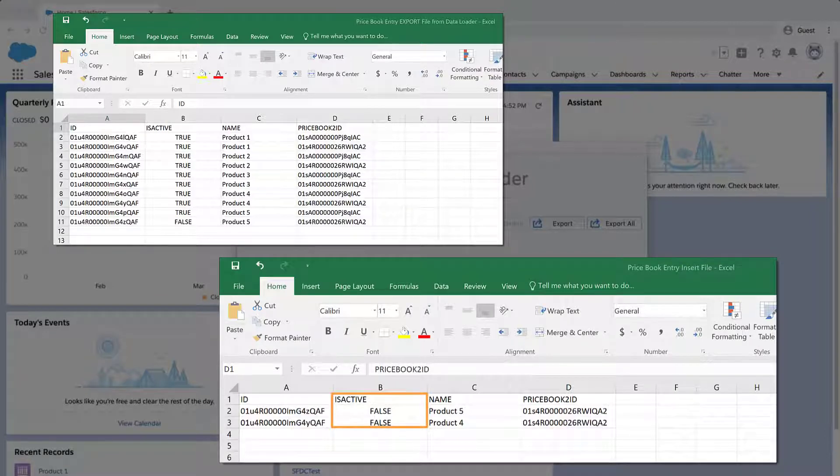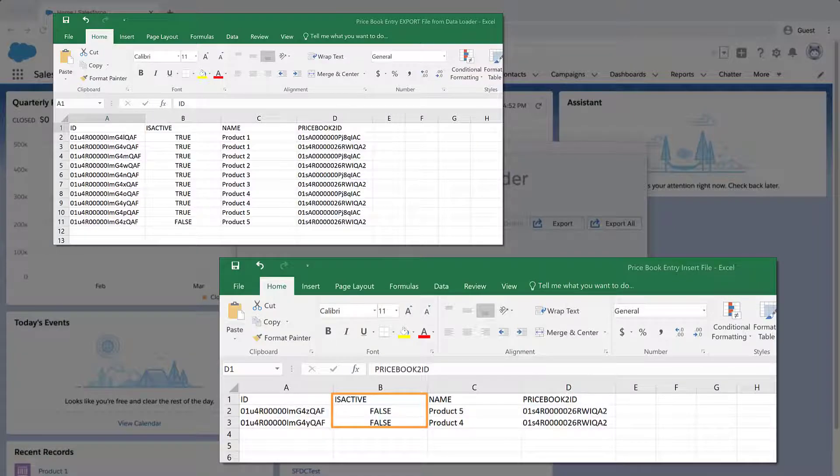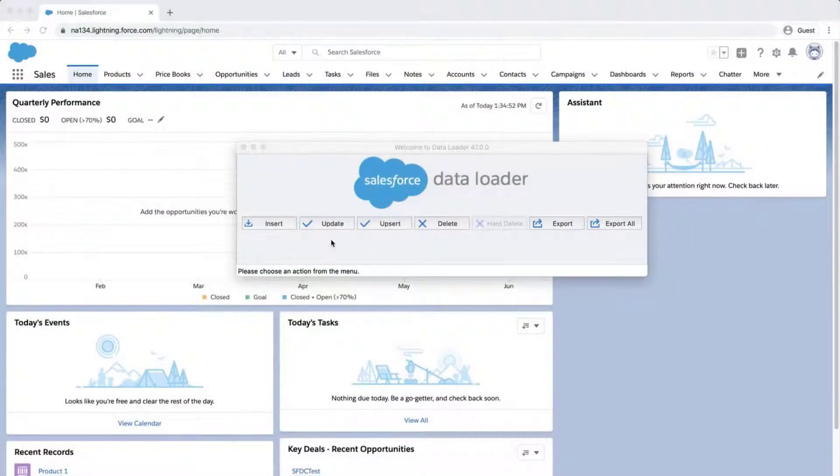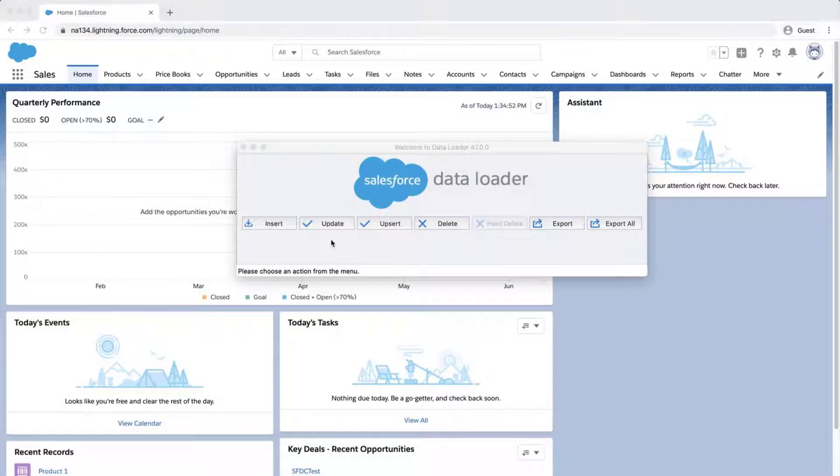Change the values in Is Active from True to False for the products remaining in your CSV. Save the CSV, log in to Data Loader, and click on Update.